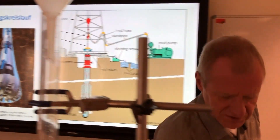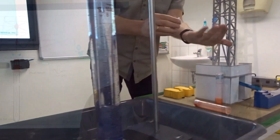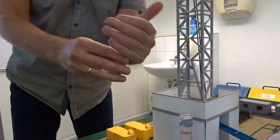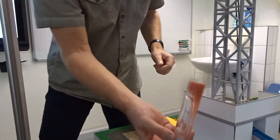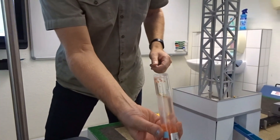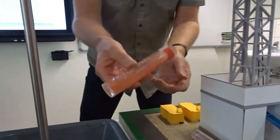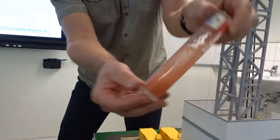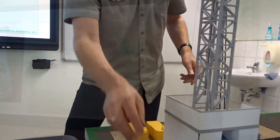Real cuttings are naturally much coarser and heavier than this glitter. And that's why we don't use clear water as drilling fluid — it does not have enough carrying capacity. Instead, we use viscous mud, which can carry the cuttings much better.